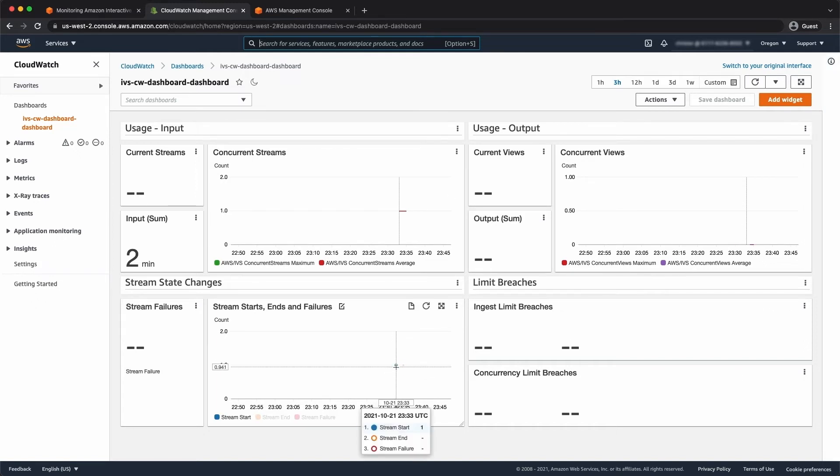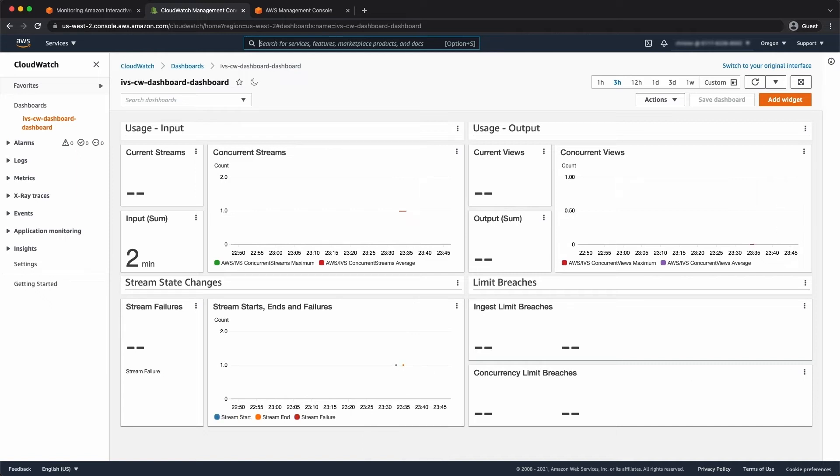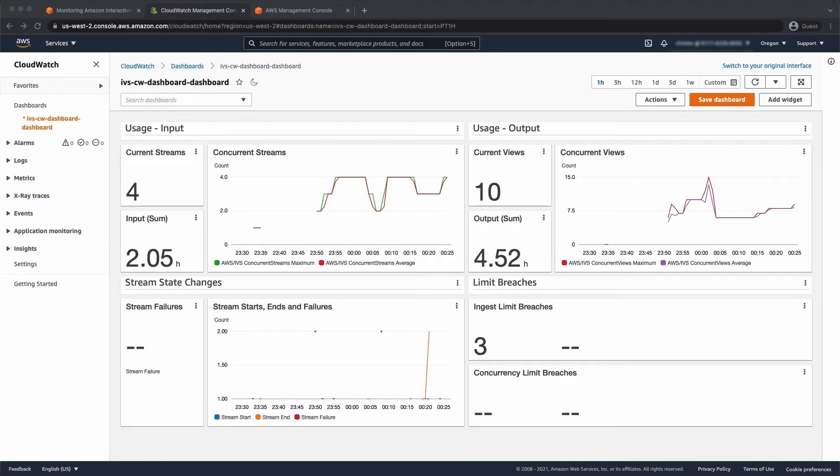Now, there isn't any particularly interesting data. You can see I've started a channel previously, so let's just jump back once I've populated some data. There we go. I've now been running a couple of channels for a while.